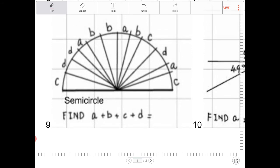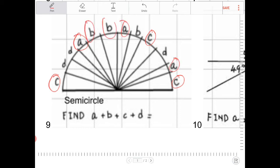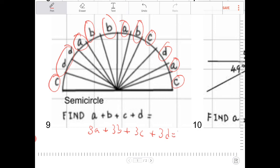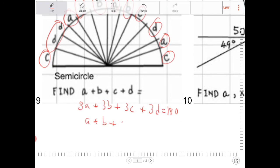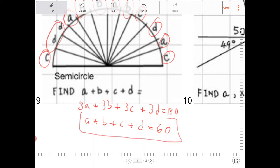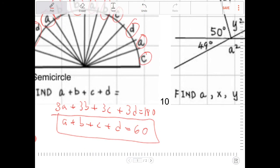Alright, we need to find the sum of A plus B plus C plus D. There's a straight line here, so everything must add up to 180 degrees. Counting up the variables, I have 3A, 3B, 3C, and 3D — so 3A plus 3B plus 3C plus 3D equals 180. Dividing both sides by 3, A plus B plus C plus D must equal 60 degrees.